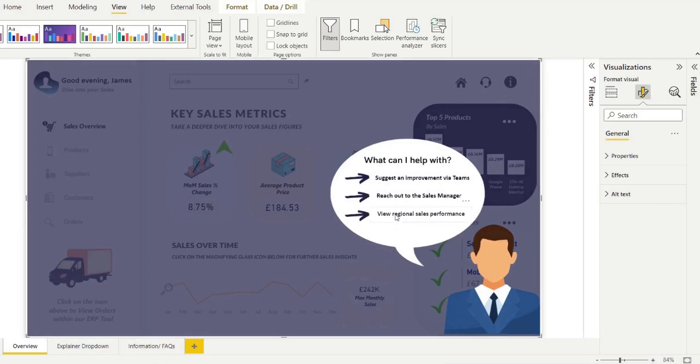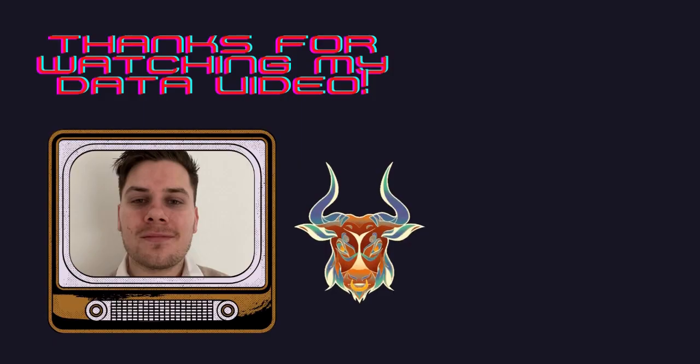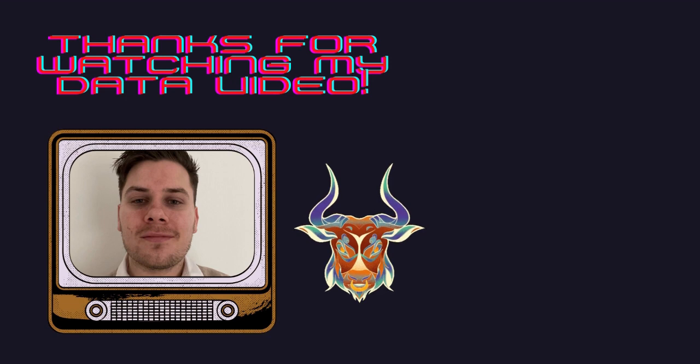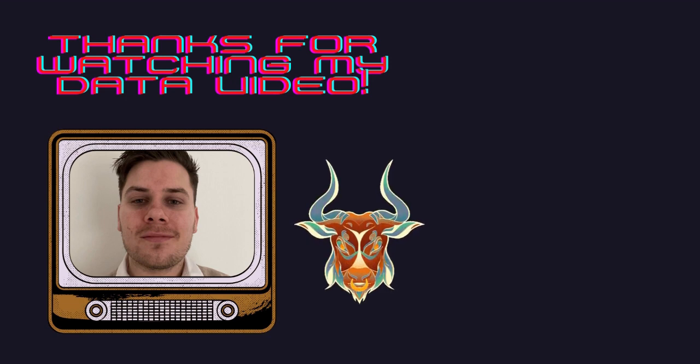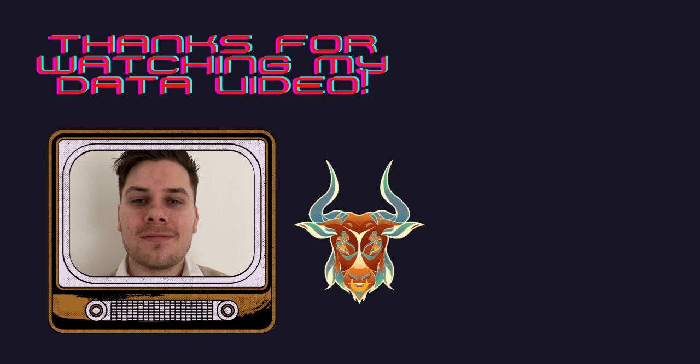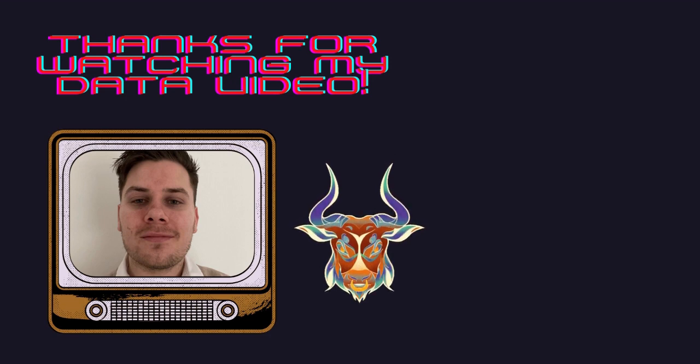So as usual if you like the content like, comment, subscribe, and share. And I hope it fostered some creativity and thinking in allowing people to have a call to action and actually act on that data.